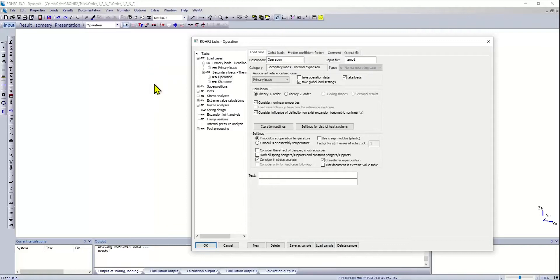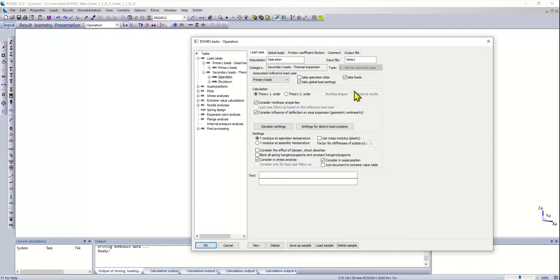When you create a load case in RAW2, you have the options to calculate it according to first order theory, second order theory, and when you calculate second order theory you can calculate the buckling shapes or just a second order load case. You also have the possibility to include the geometric nonlinearity.